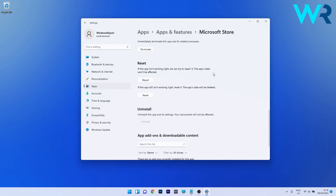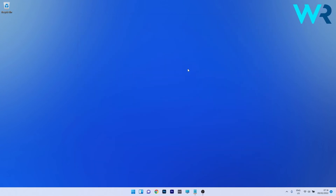The app's data won't be affected by the repair. However, if this step doesn't prove useful, you can also reset the application, which will delete the app's data and return everything to the default state. You can then close Windows Settings and check if the issue has been solved.